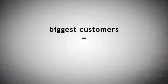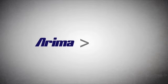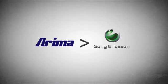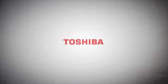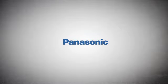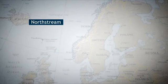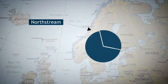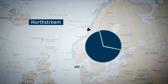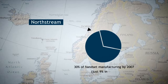The irony of the situation for the ODMs is that their biggest customers are the handset makers. ARIMA, for example, makes phones for Sony Ericsson, while BenQ and Compel make several phones for Motorola. Siemens, Toshiba, and Panasonic also rely on ODMs to produce their phones. Northstream, a Swedish consultancy, predicts that ODMs will account for over 30% of total handset manufacturing by 2007, just 9% in 2006.